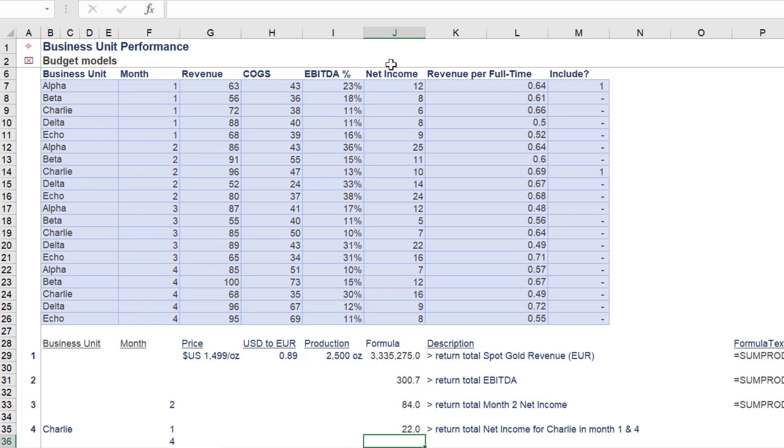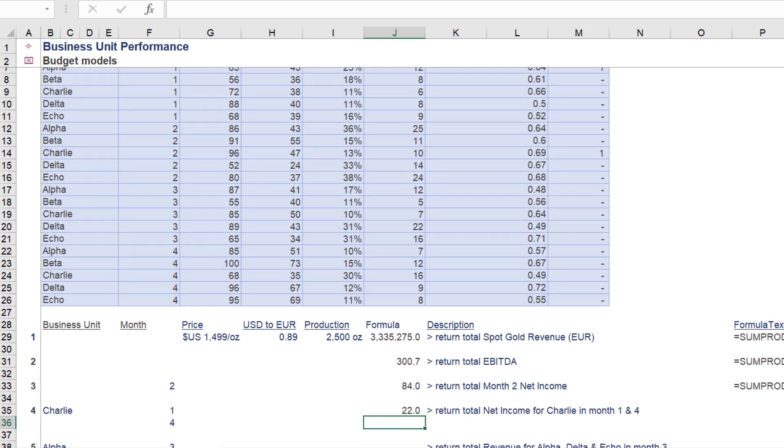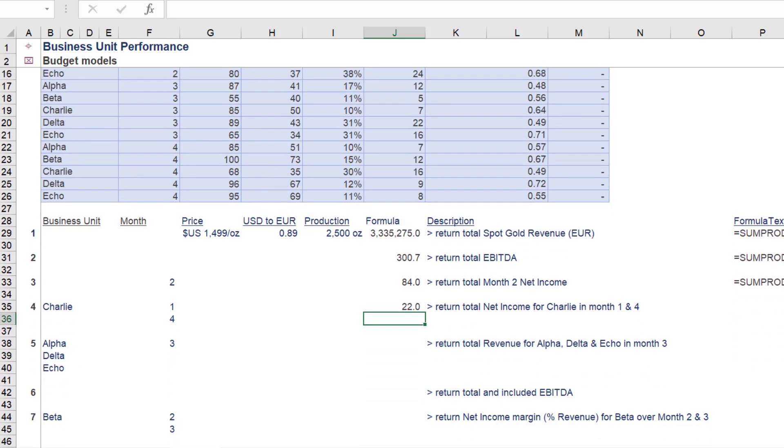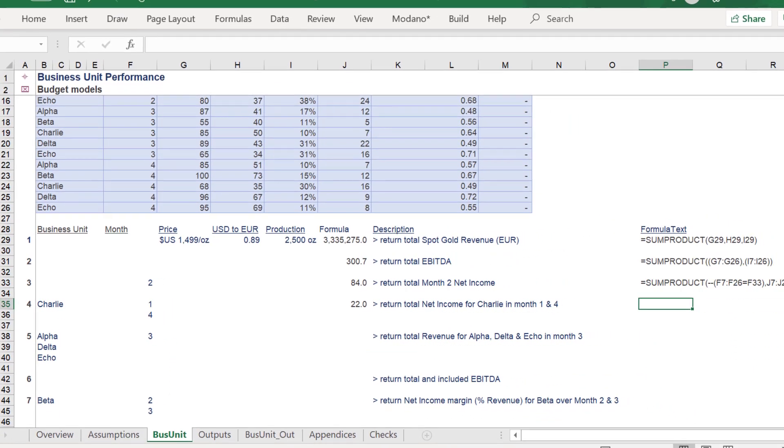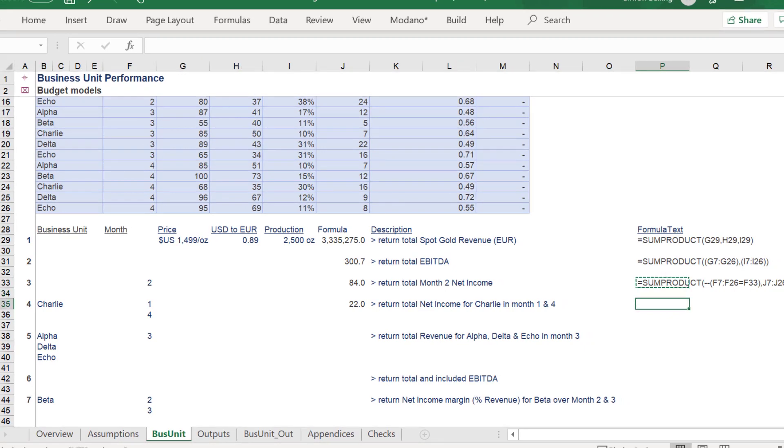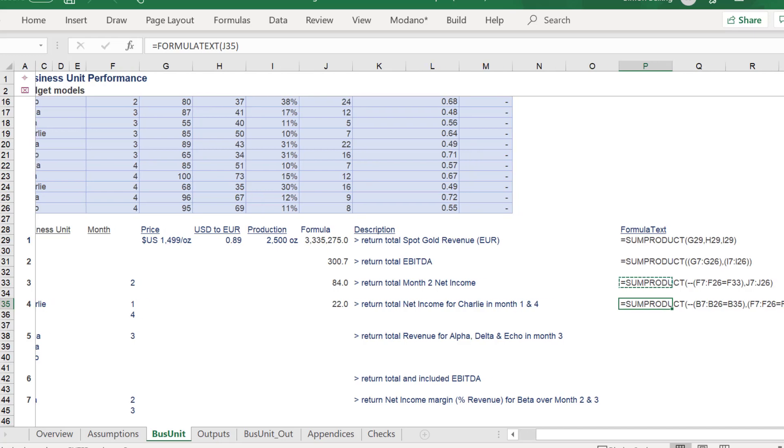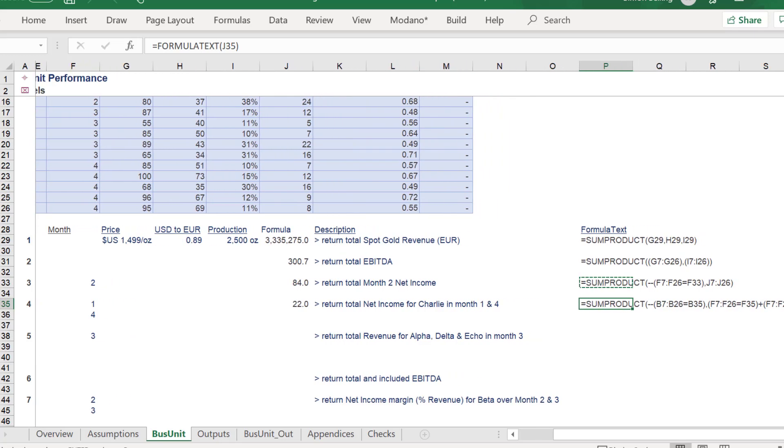Finally, we need to reference column J or the net income array of data, in order to return the correct amount of 22 for Charlie in months 1 and 4. To confirm, here is the formula again.